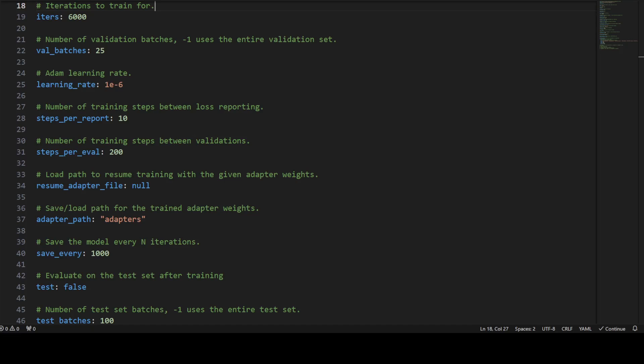Test is again a boolean value to indicate whether we are evaluating on the test set of the training, and then test batches is the number of test set batches to use. Minus one means the entire test set. Max sequence length specifies the maximum length of input sequences. And then we have a boolean value grad_checkpoint which shows whether to use gradient checkpointing to reduce memory use. This reduces memory usage by recomputing gradients instead of storing them.